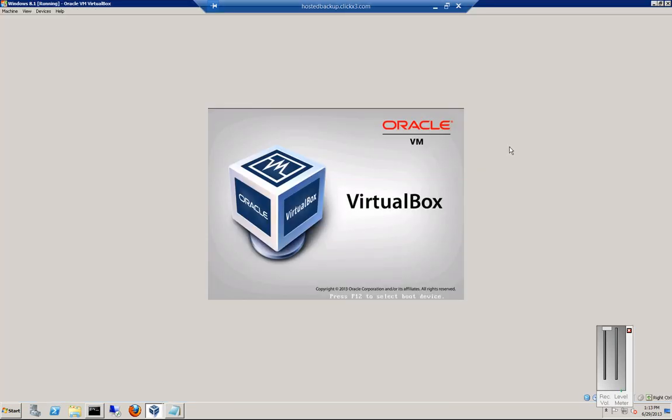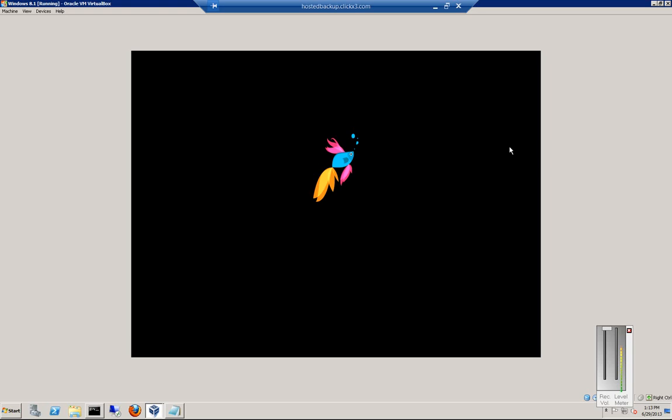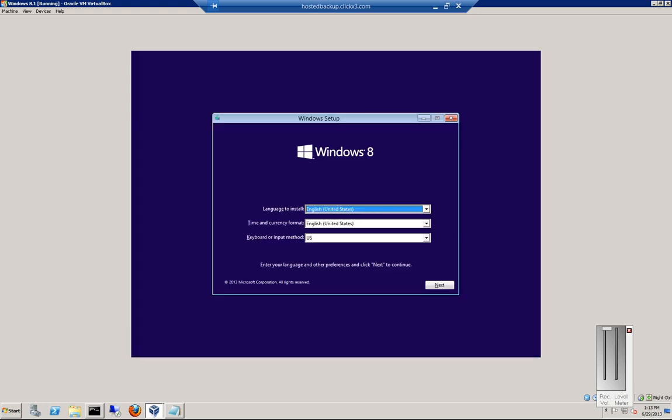And we should no longer get that error. And we can see now that it looks like it's starting to boot. There we go. And now we can install Windows.